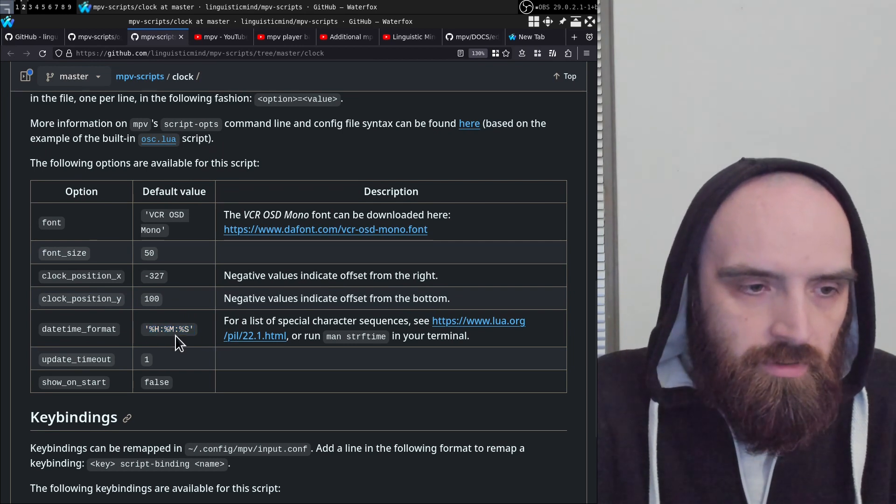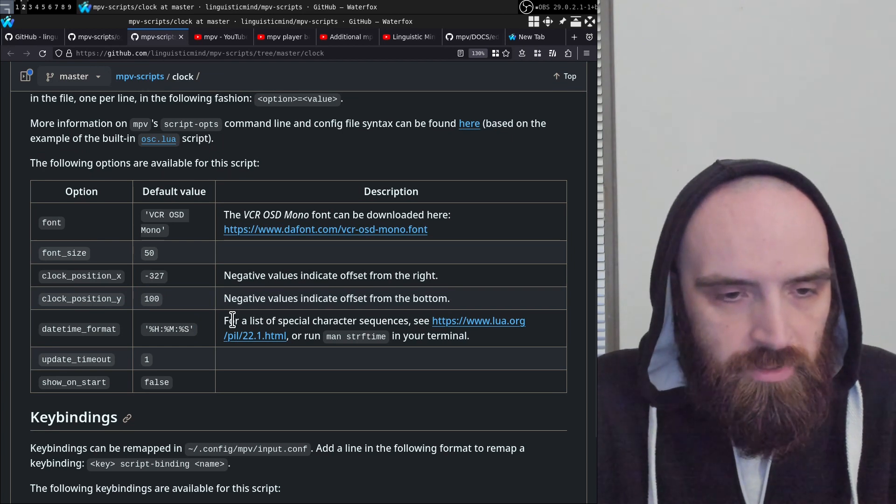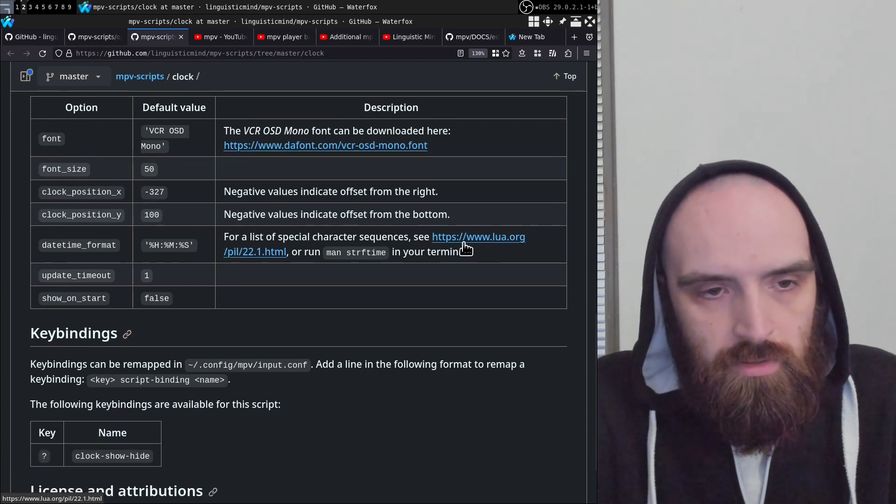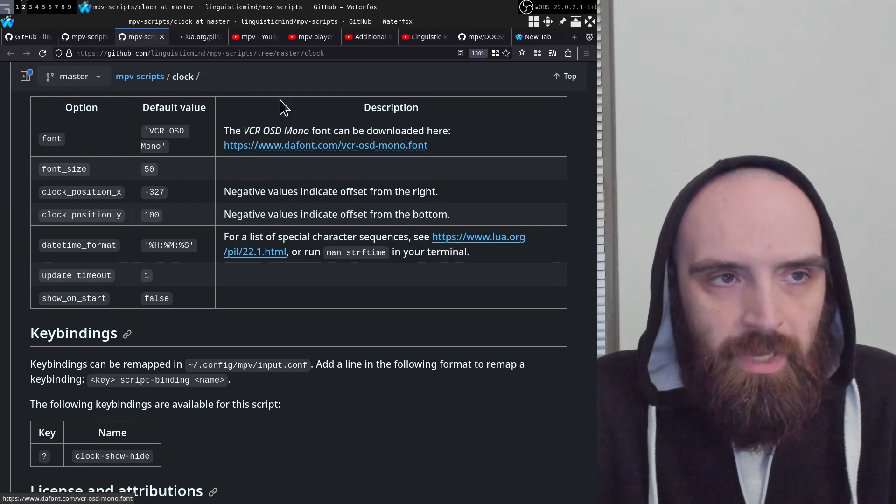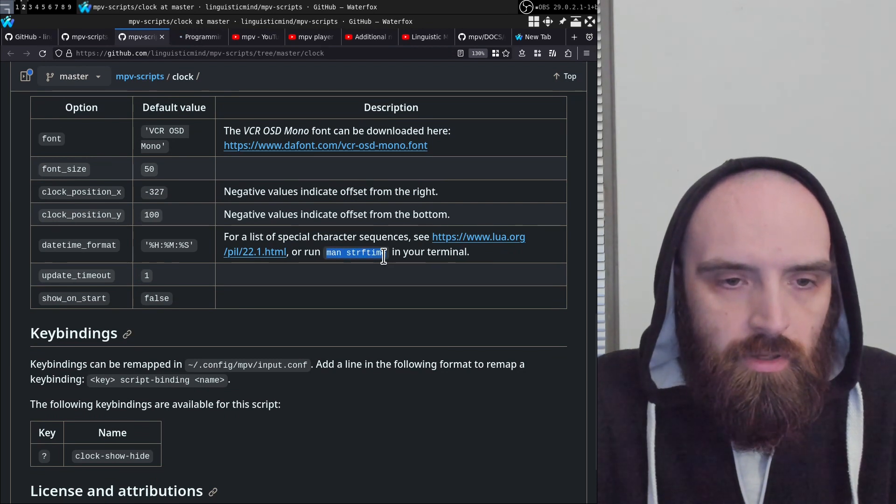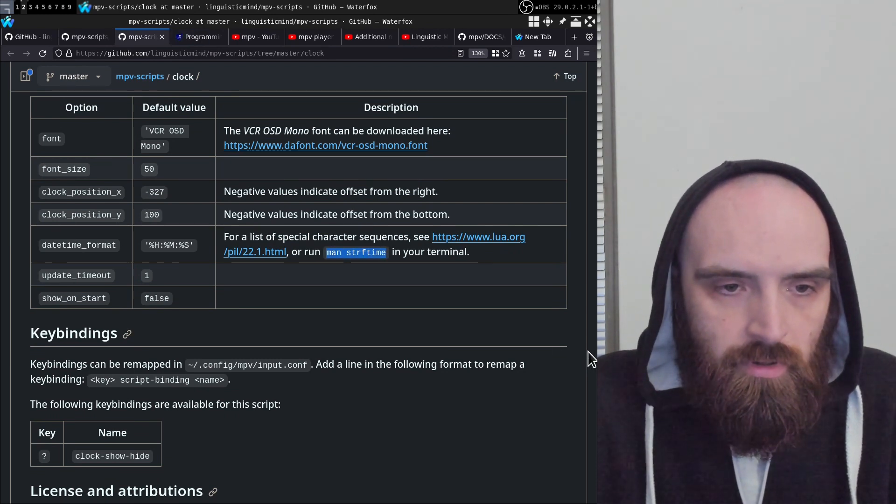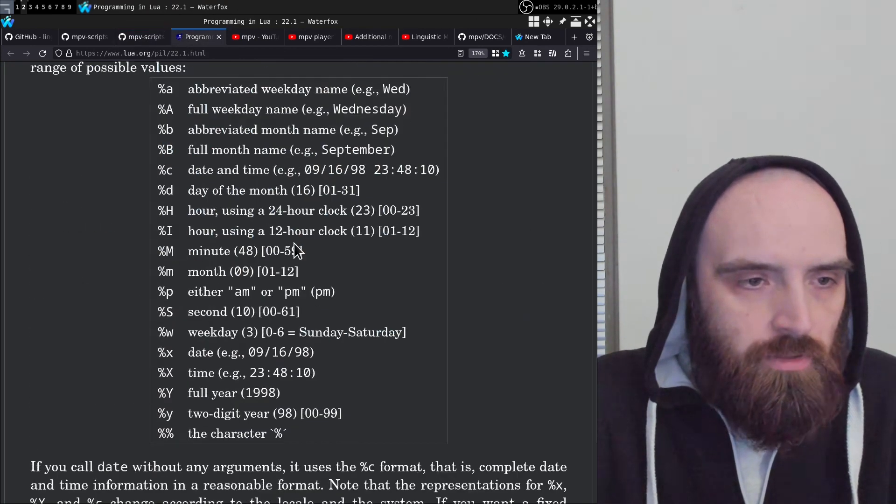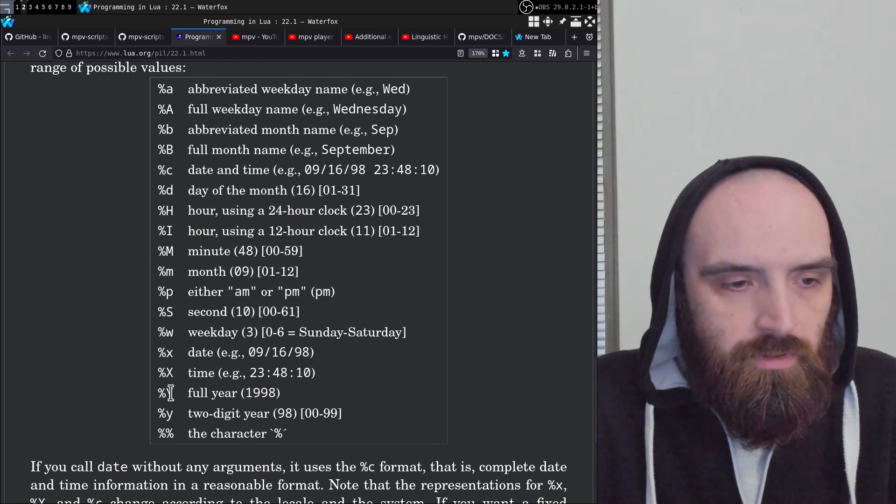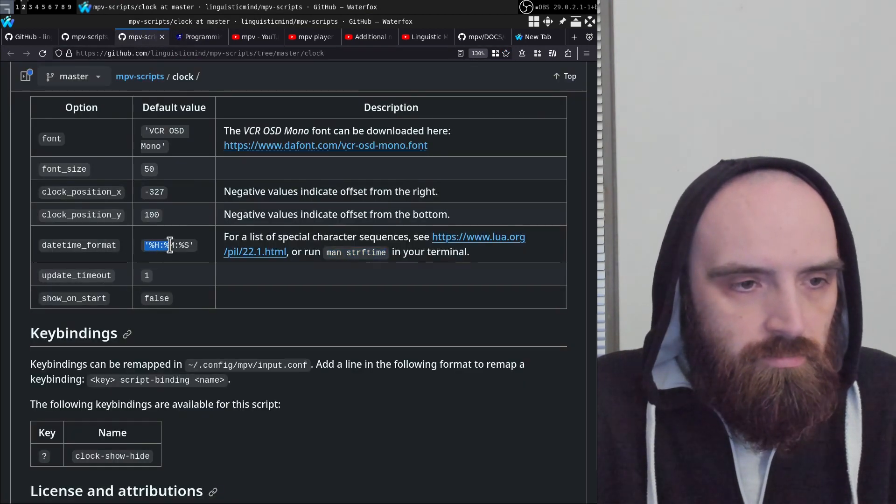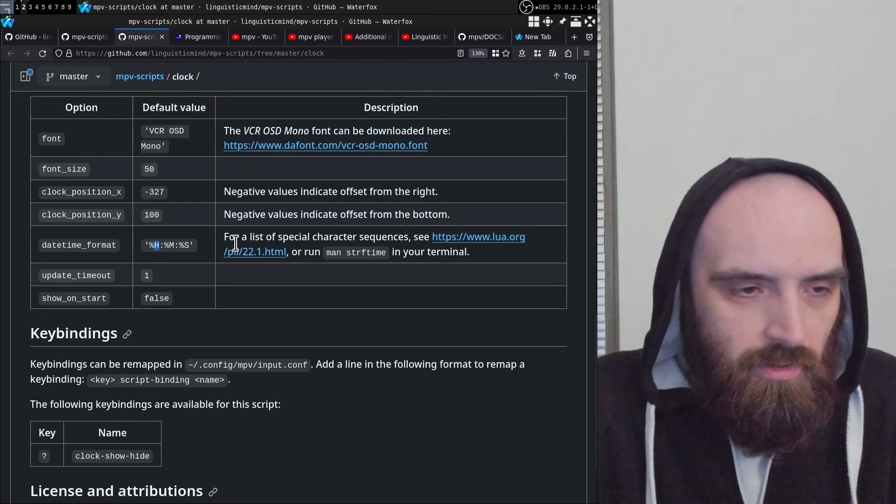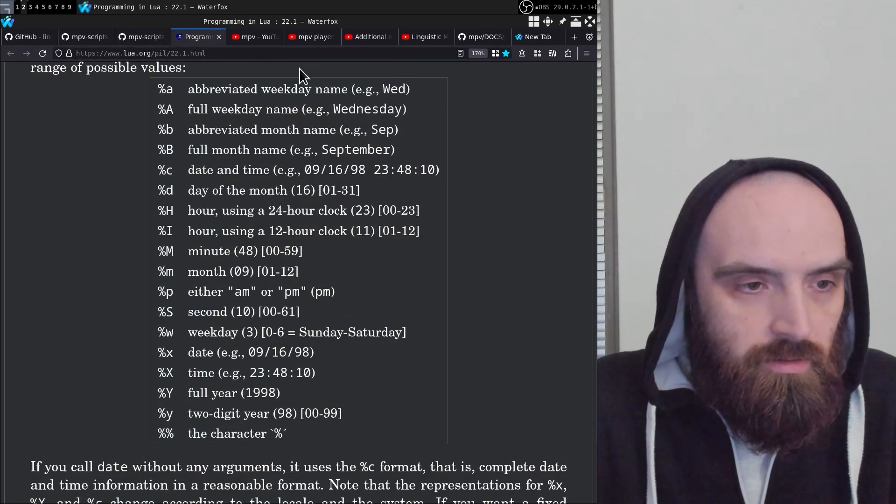Then you can configure the format in which the time shows up. So I have it set to hours, minutes, and seconds by default. You can change that, and you can take a look at what formatting options are available by going to this page, or just run man strftime in your terminal and it'll have the same information. But basically, here's the different tags that you can use—you just put them here in this string. Yeah, that's how you do it. It's not very complicated.